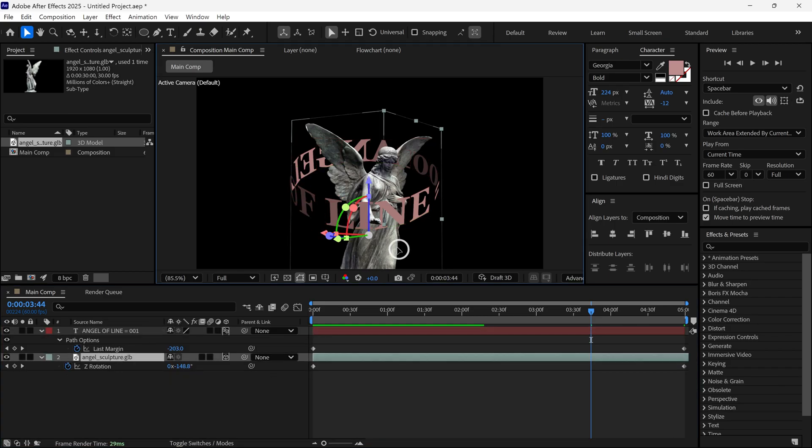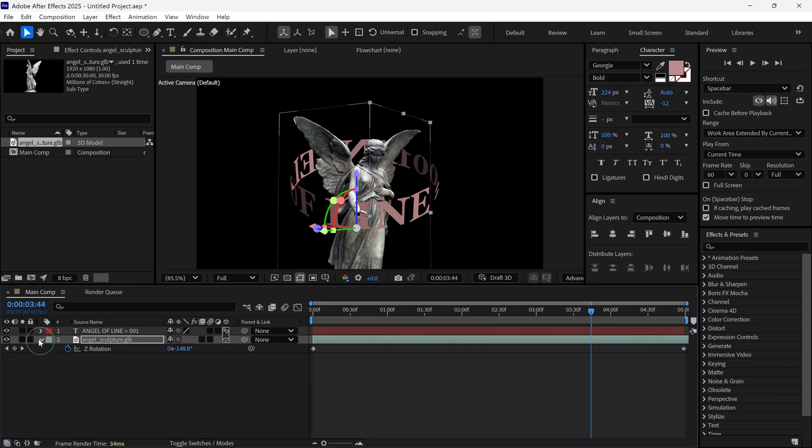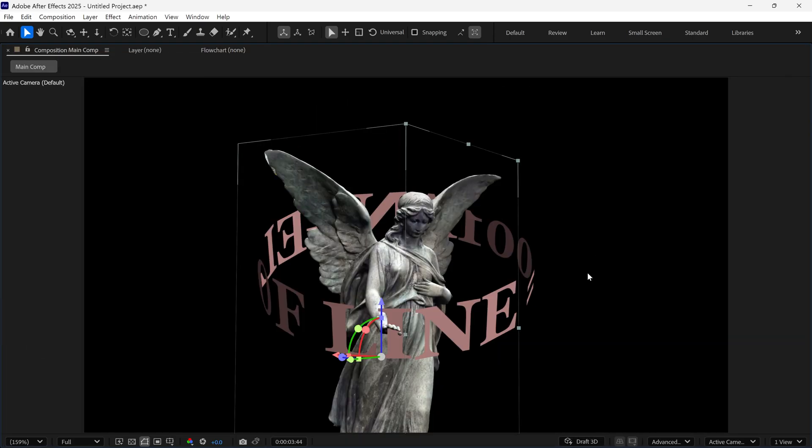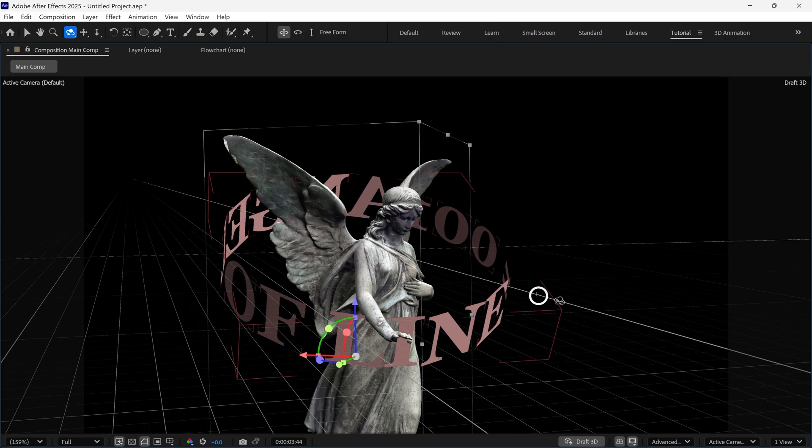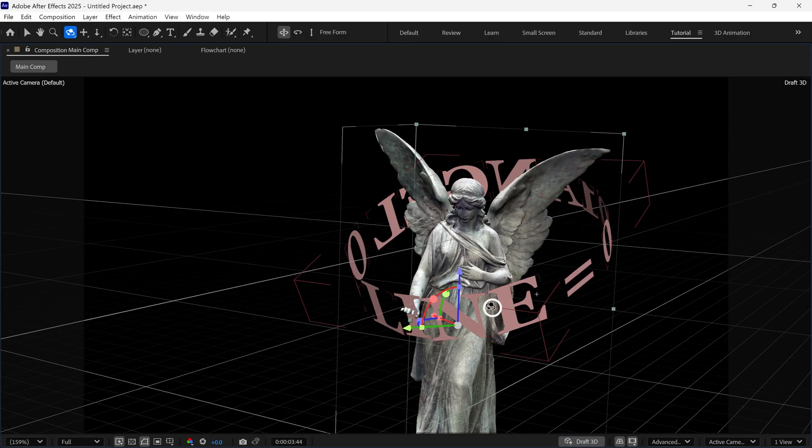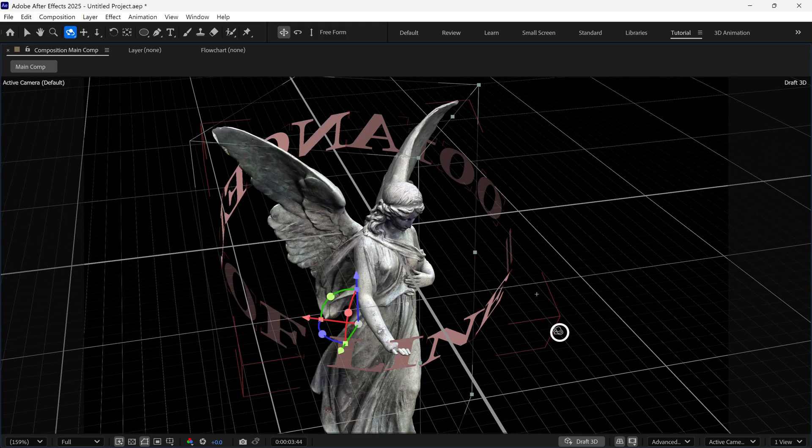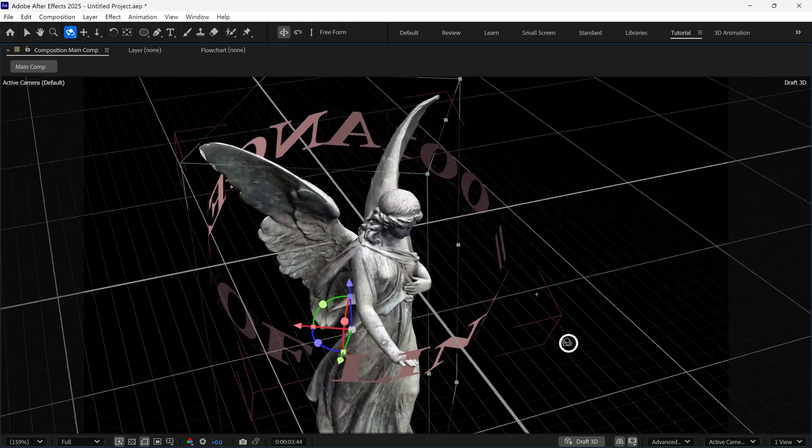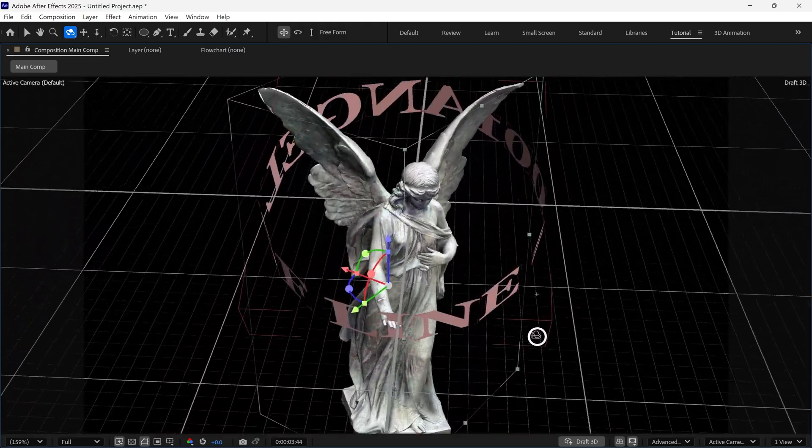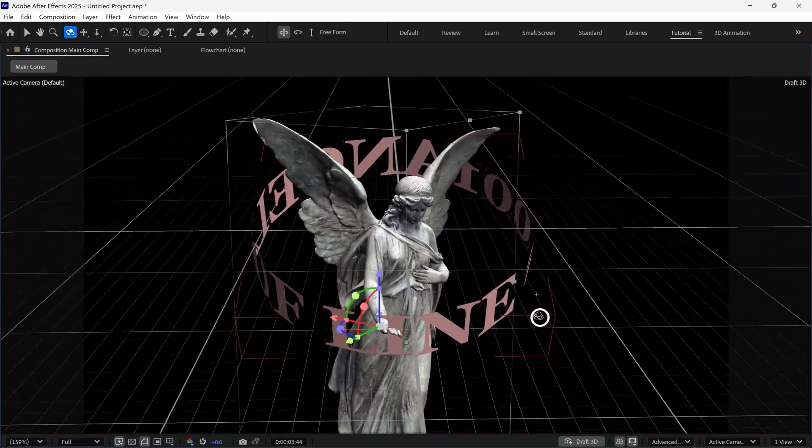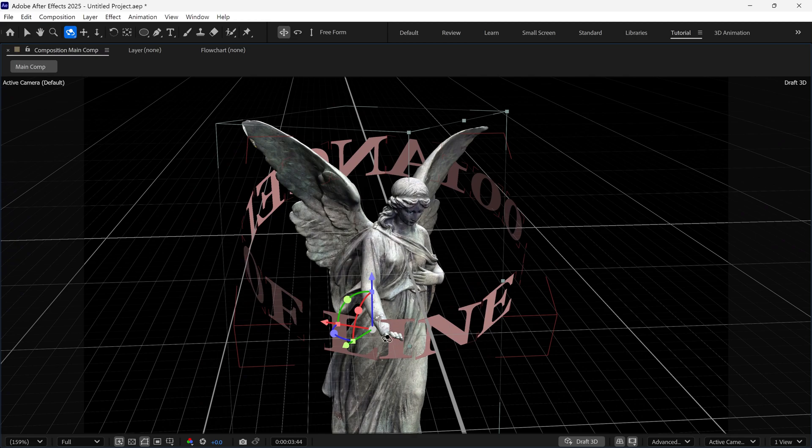After that, I am going to adjust the position of the text and the model. At this point, I want to show you that this is actual 3D, not fake 3D. The text actually wraps around this model. This means you can add a camera and create cinematic scenes if you wish.